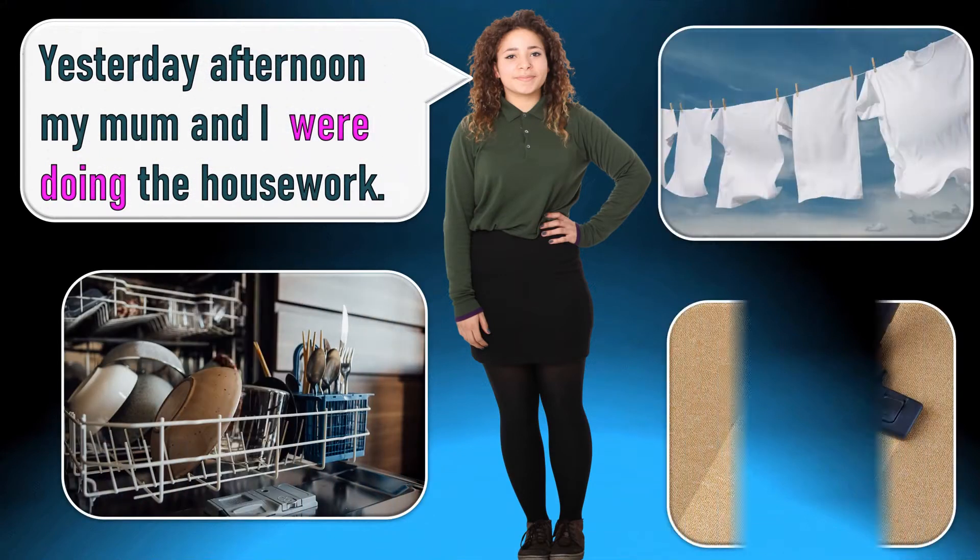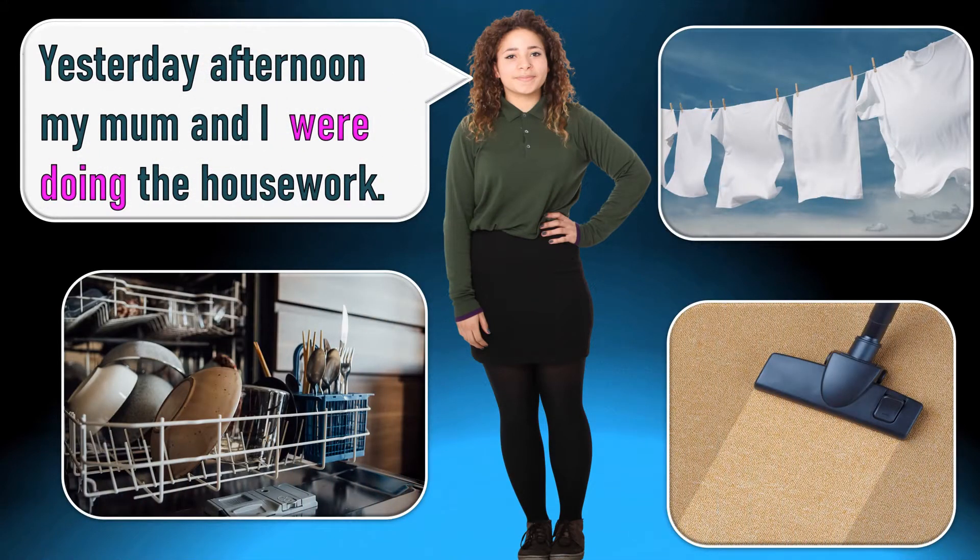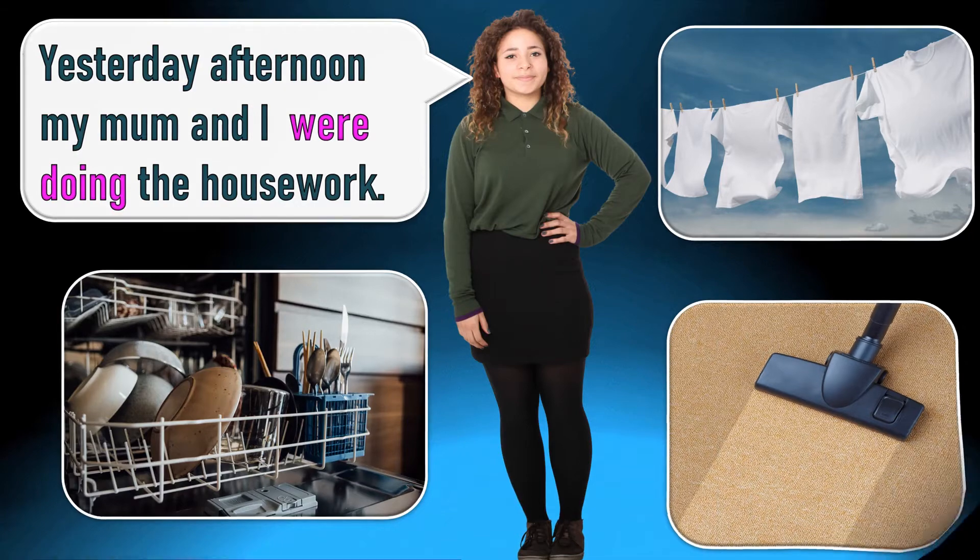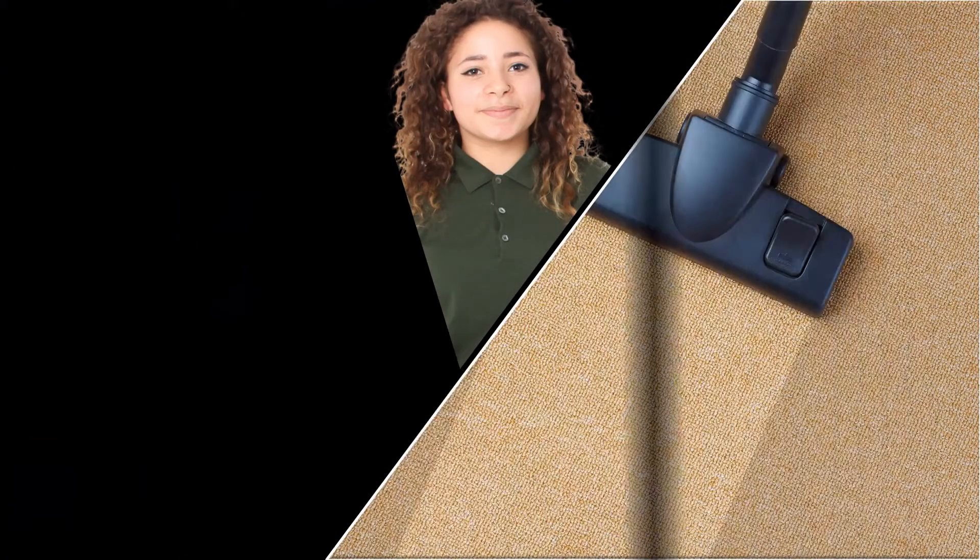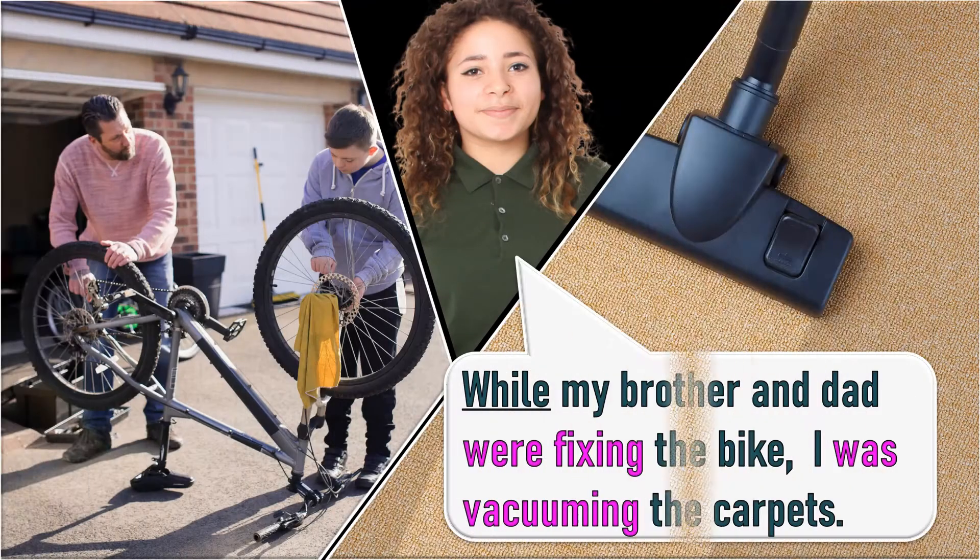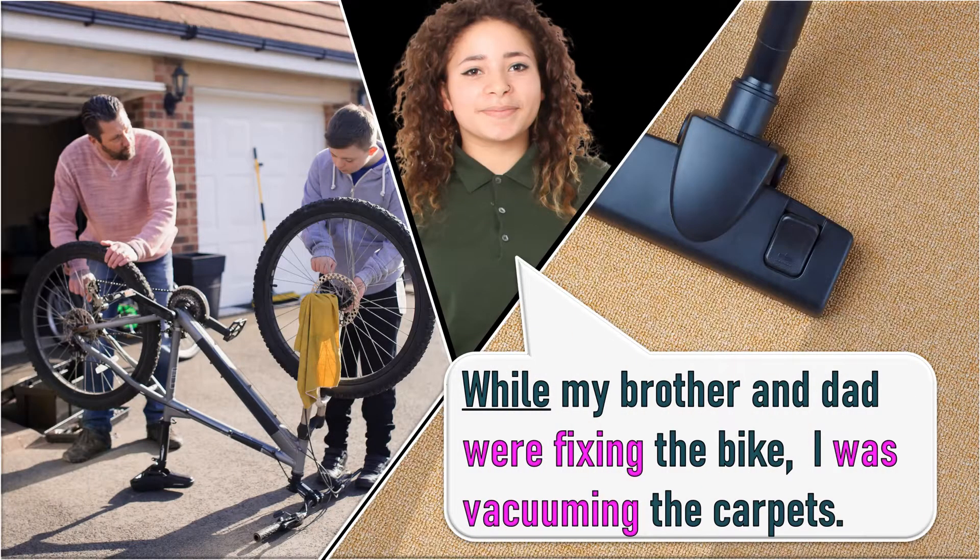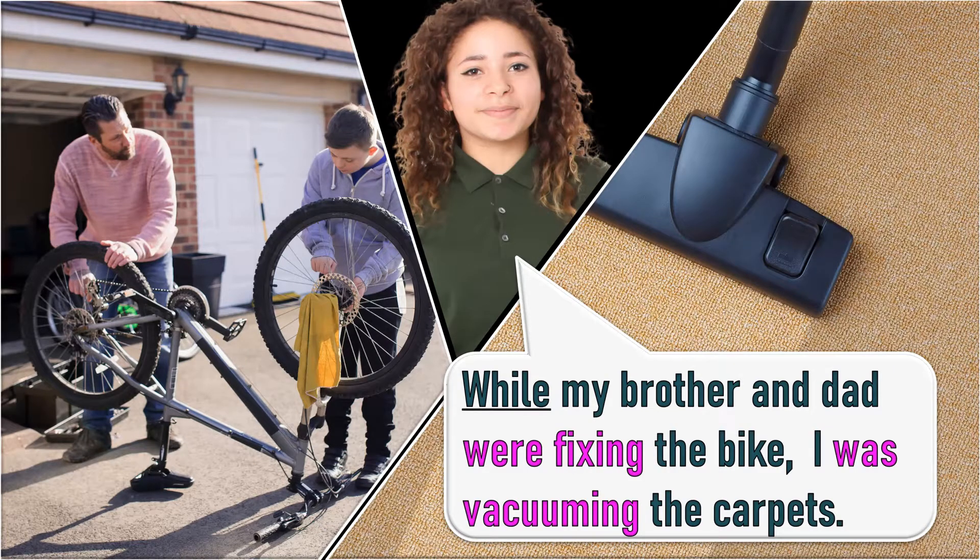Yesterday afternoon my mom and I were doing the housework. While my brother and dad were fixing the bike, I was vacuuming the carpets.